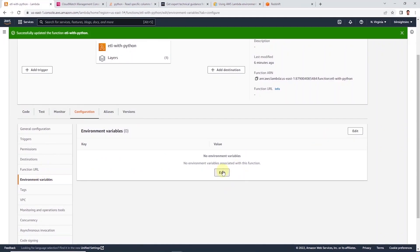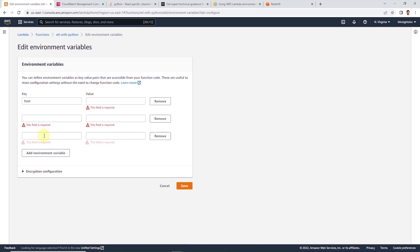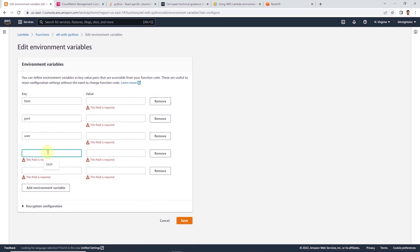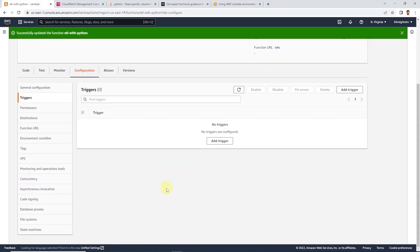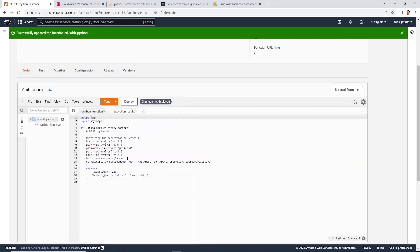So back in lambda code, we can click edit and add environment variables. We can define one for host, port, user, password, and role ARN. I'll define the values and click on save.